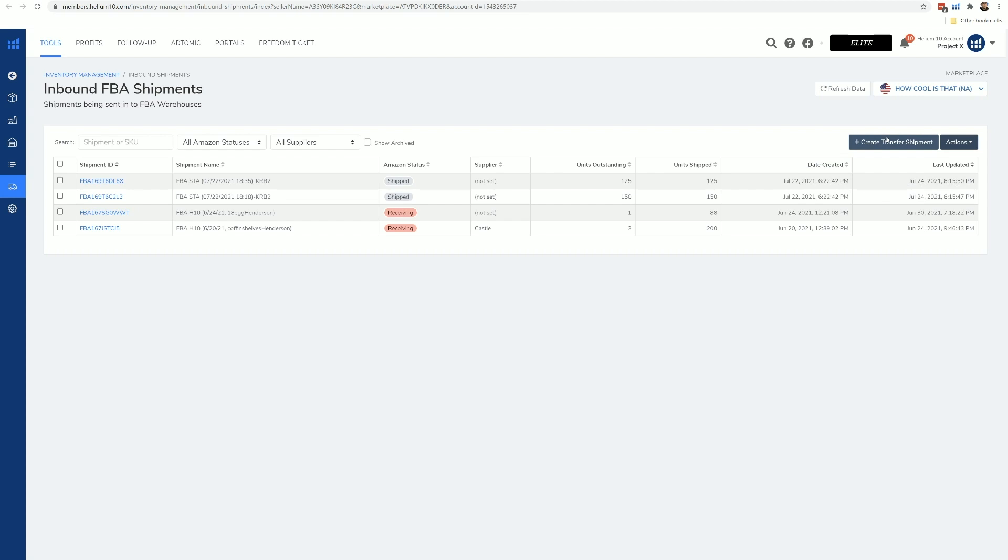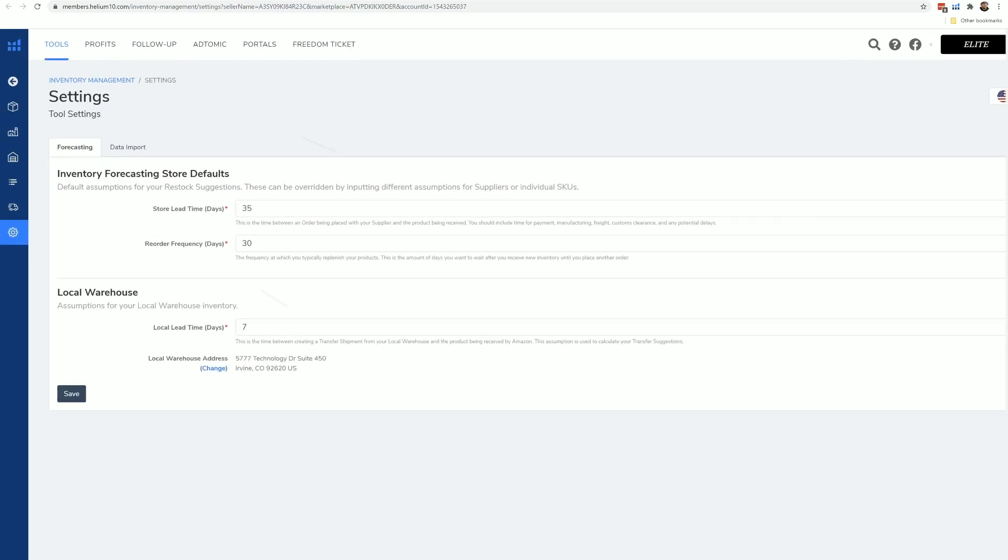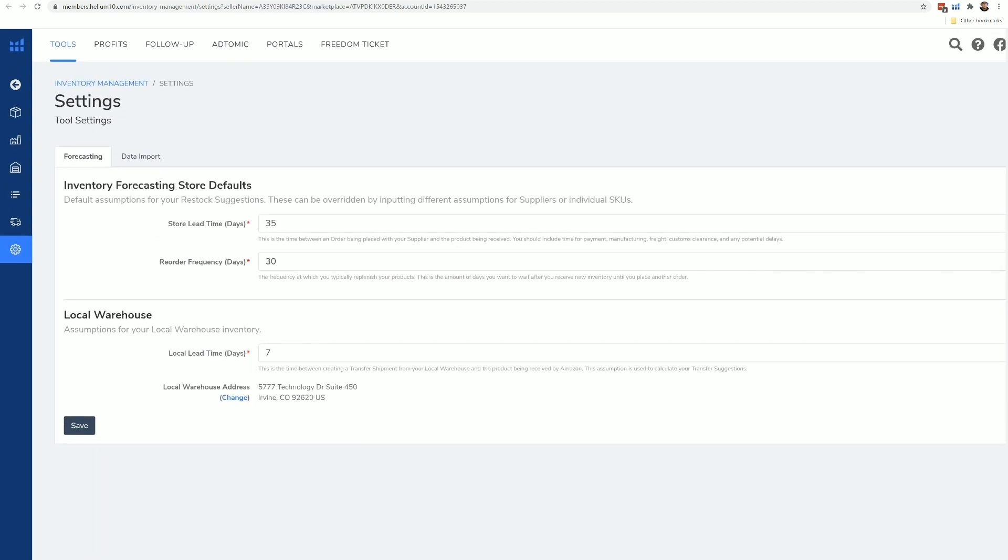And lastly we've got our settings page. This is where you're going to set some of your defaults that you will need to use in order for inventory forecasting. As well, there will be a section right here with how to bulk import a lot of data from these other pages.